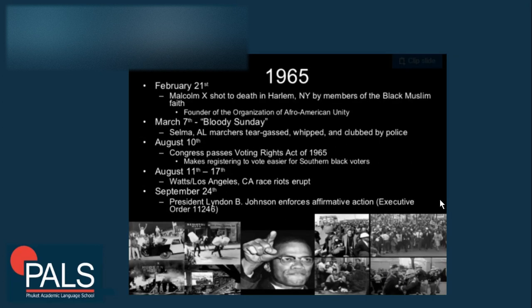In 1965, on February 21st, Malcolm X was shot to death in Harlem by members of the Black Muslim faith. Malcolm X was the founder of the Organization of Afro-American Unity. On March 7th, known as Bloody Sunday, in Selma, Alabama, marchers were tear-gassed, whipped, and clubbed by police. On August 10th, Congress passed the Voting Rights Act of 1965, which made registering to vote easier for southern black voters.